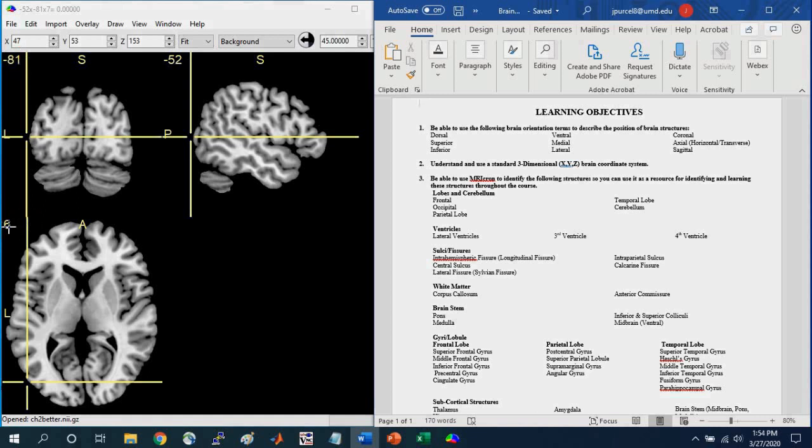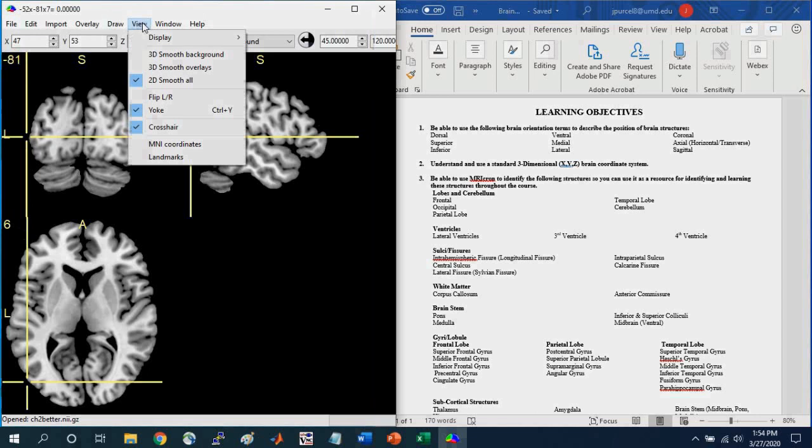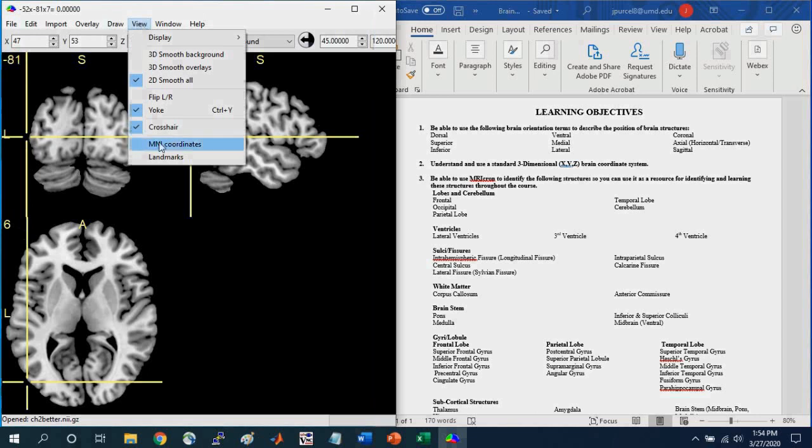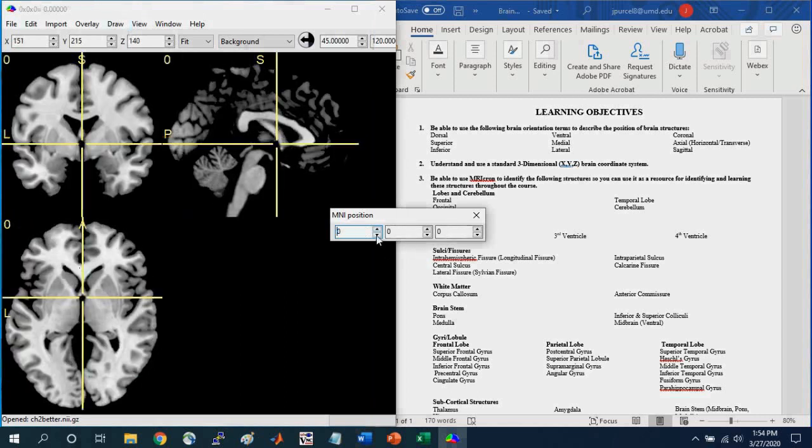And so we can navigate to a specific coordinate by going to view MNI coordinates, and we can input the XYZ coordinate. And so here, by default, it takes us to the 0, 0, 0 point, okay?